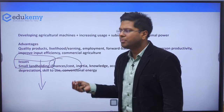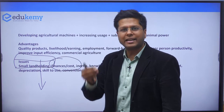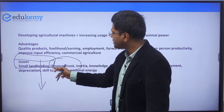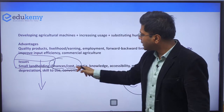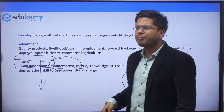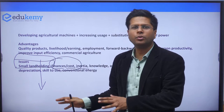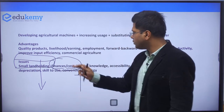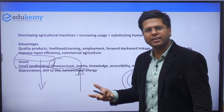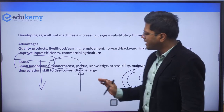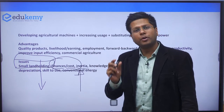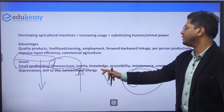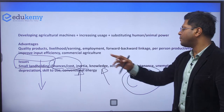Finances and the cost involved in machinery are high — if a tractor costs 7 to 8 lakh rupees, who is going to purchase it? There is also an inertia among people: they say 'we have the bull, let them do the job.' There is a knowledge barrier — people do not even know how to operate machines, and stubble burning continues despite knowing the potential benefits of alternatives.